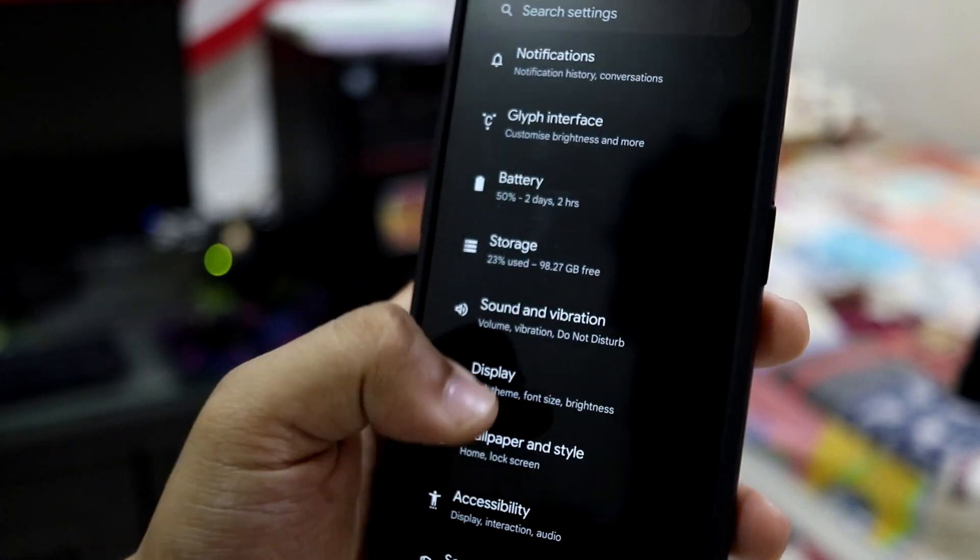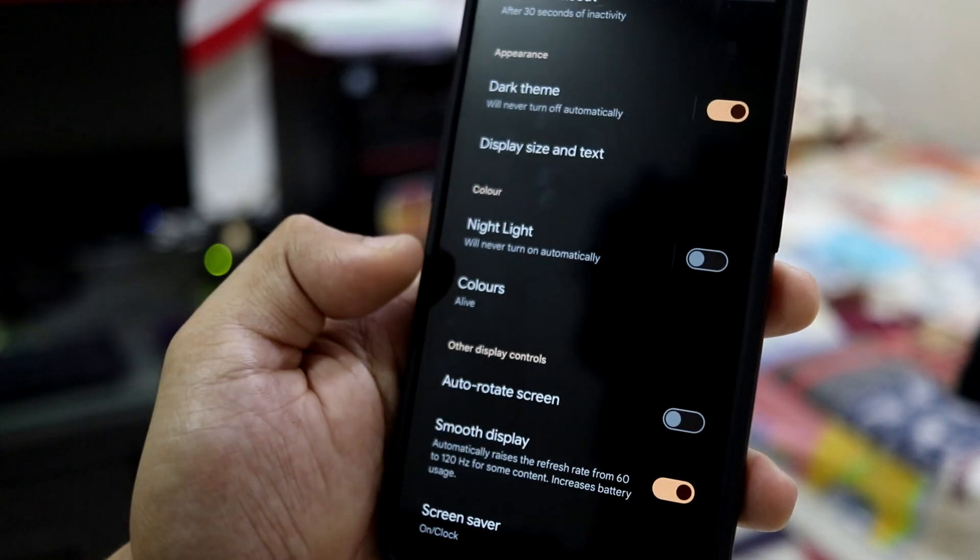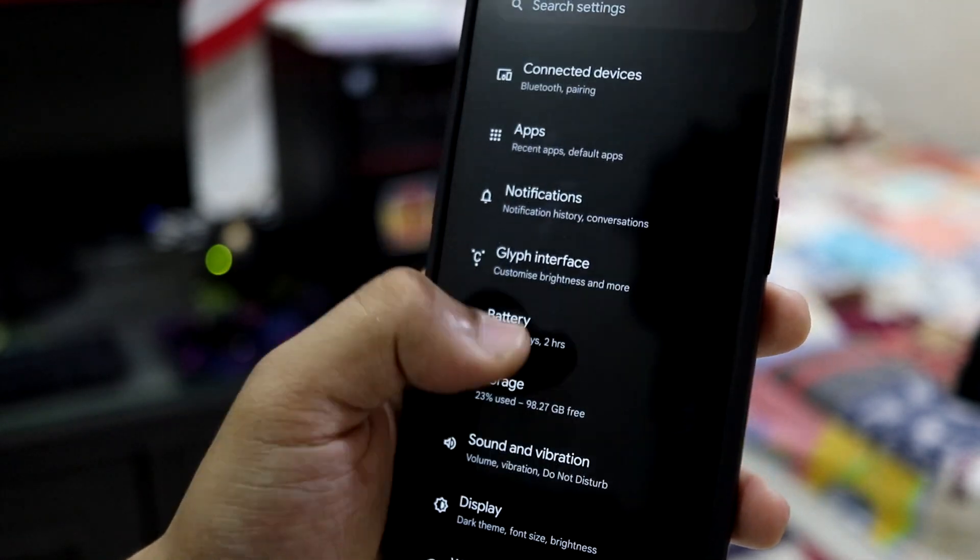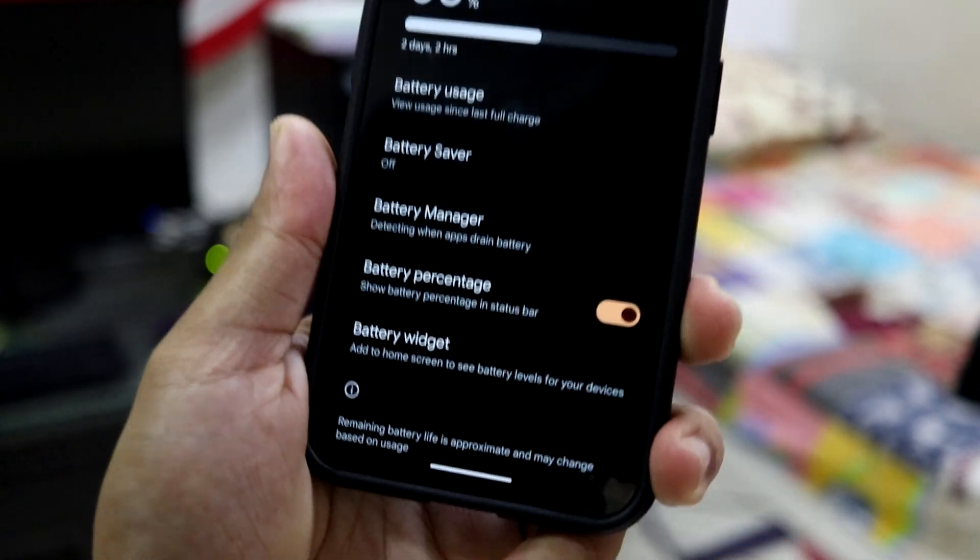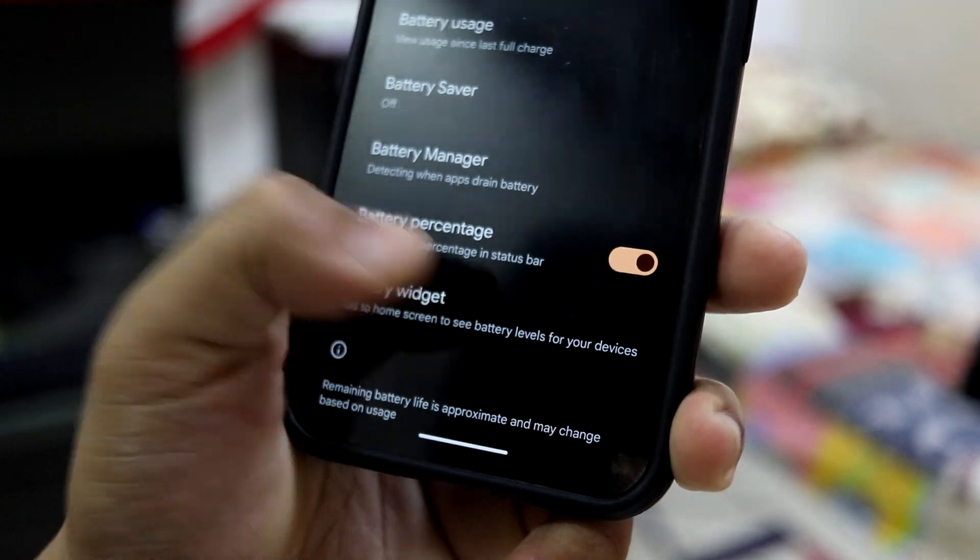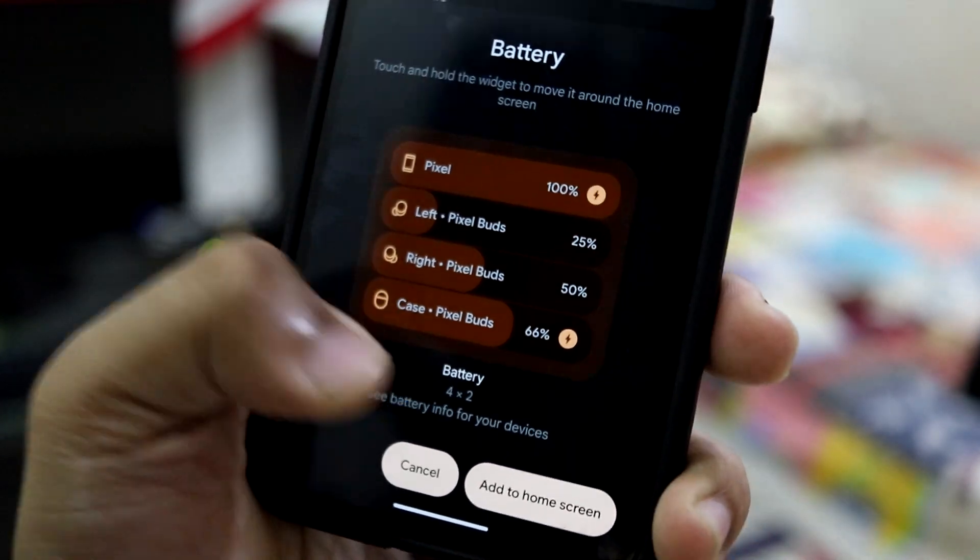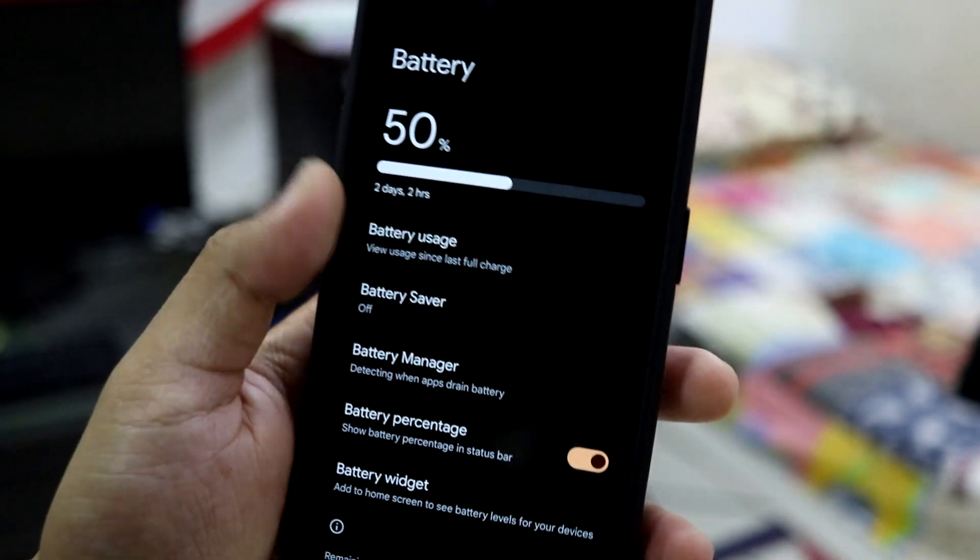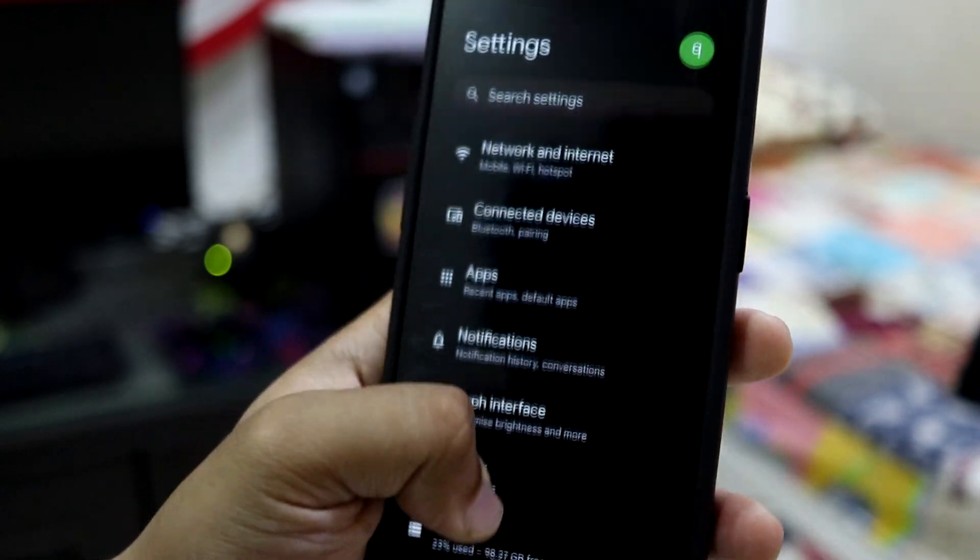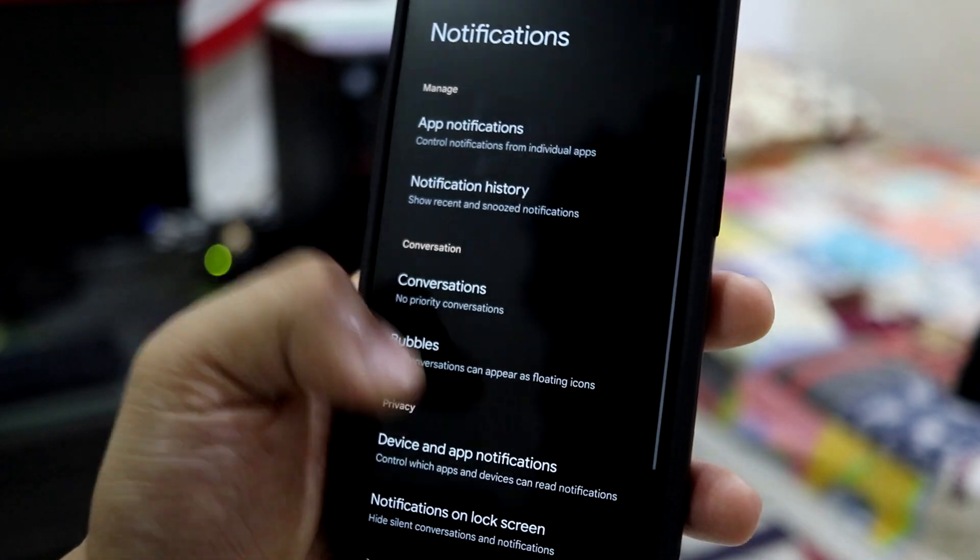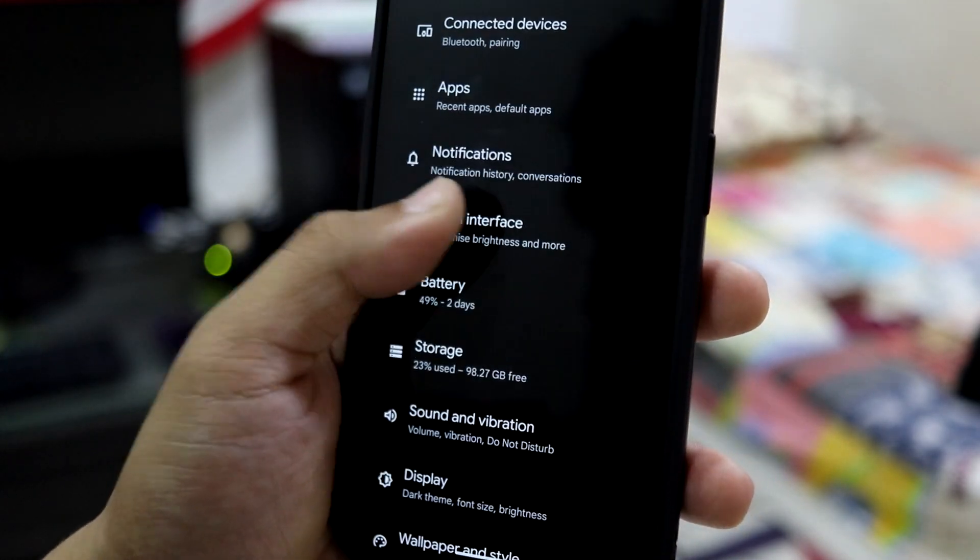Nothing as such in display, just basic stuff. From display to battery, you have this one addition—the battery widget where you can just directly add the battery widget and you get all the devices' battery.